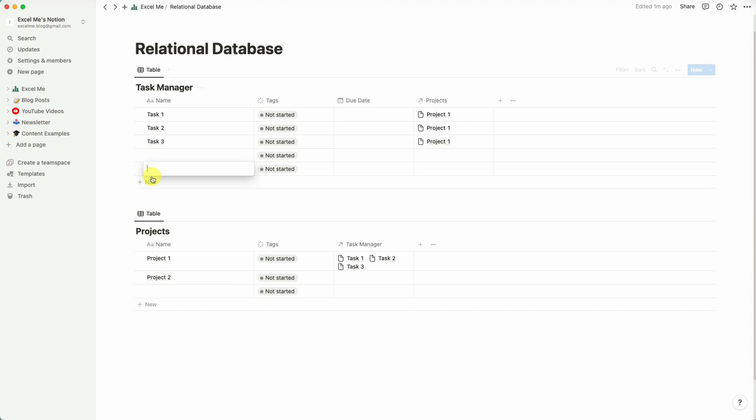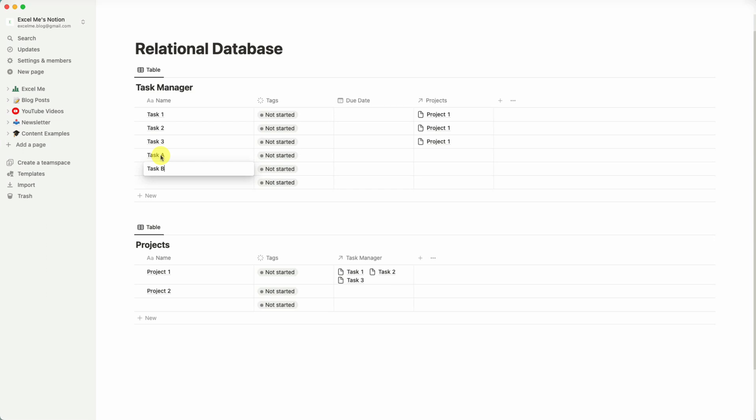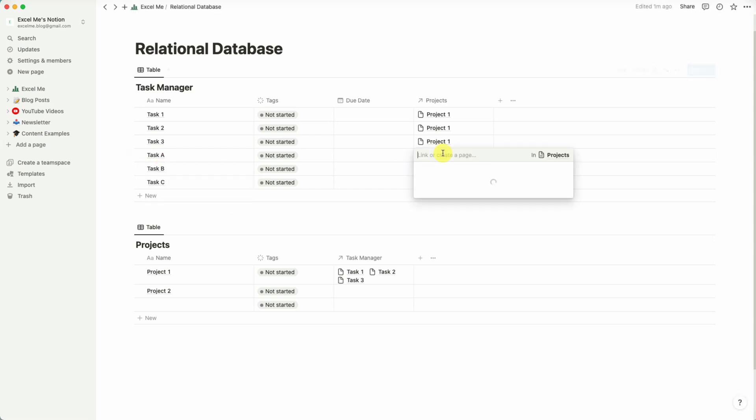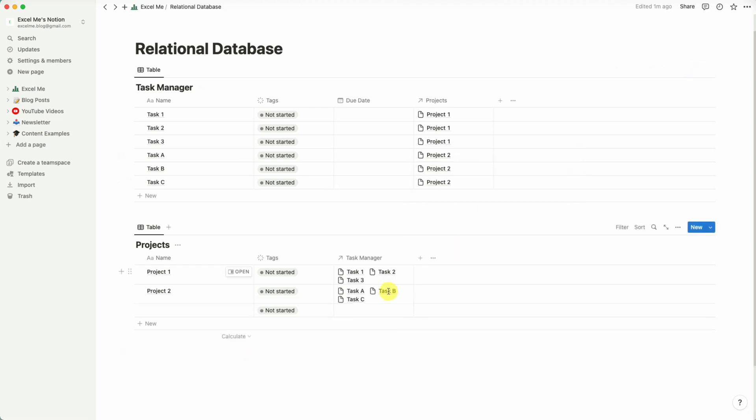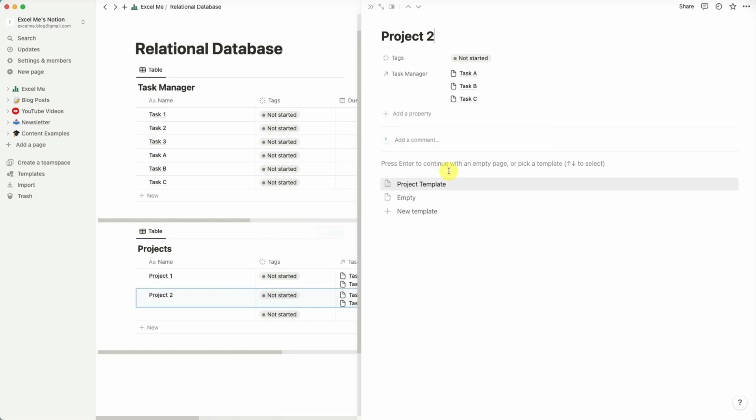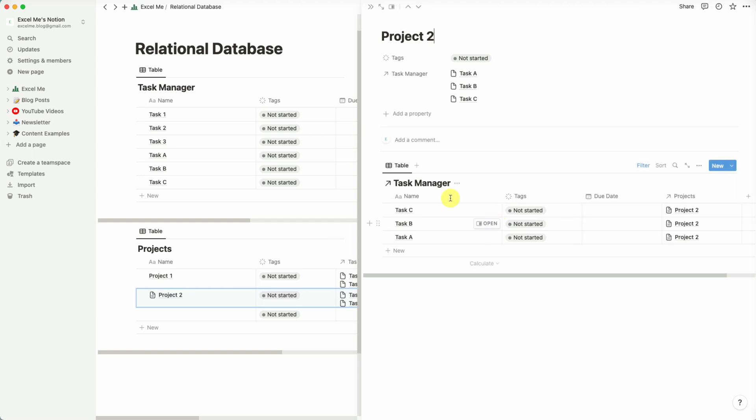As you can see they already popped up down here. And if we were to open this project and add the project template, you'll see that we've automatically filtered for those particular projects.